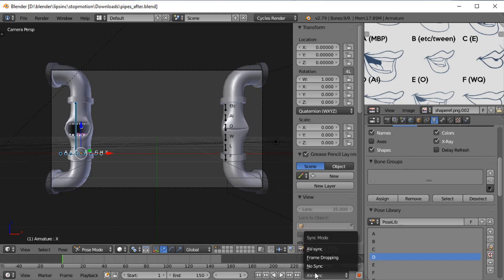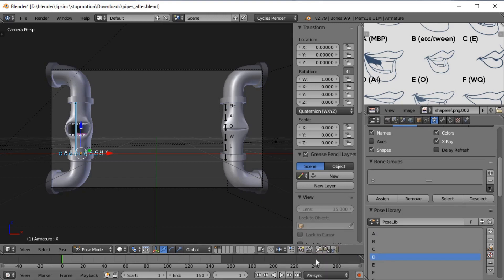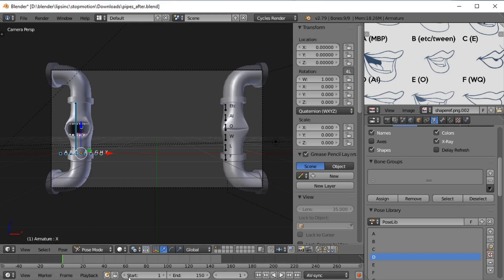First of all, we need to make sure that we're on AV sync. This means when we play back using that play button or Alt A, we'll play the visuals and the audio in sync with each other. As you can imagine, this is absolutely essential for lip sync. The next thing we want to do is load the sound file into the blend file so that we can actually hear it as we play back, also fairly essential.